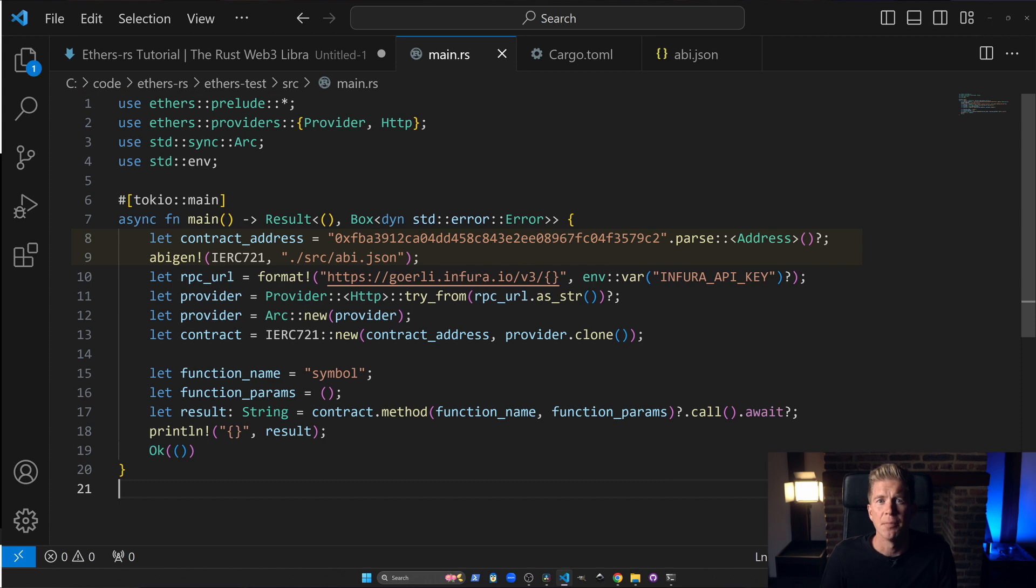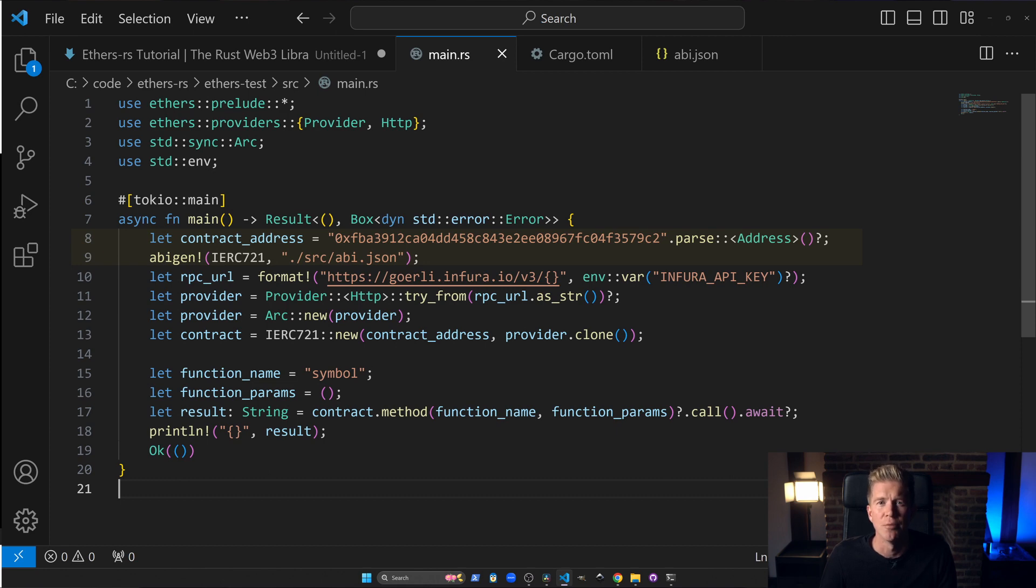Then in the main function we are parsing the contract address and setting up the ABI using abigen which is a part of the EthersRS library.